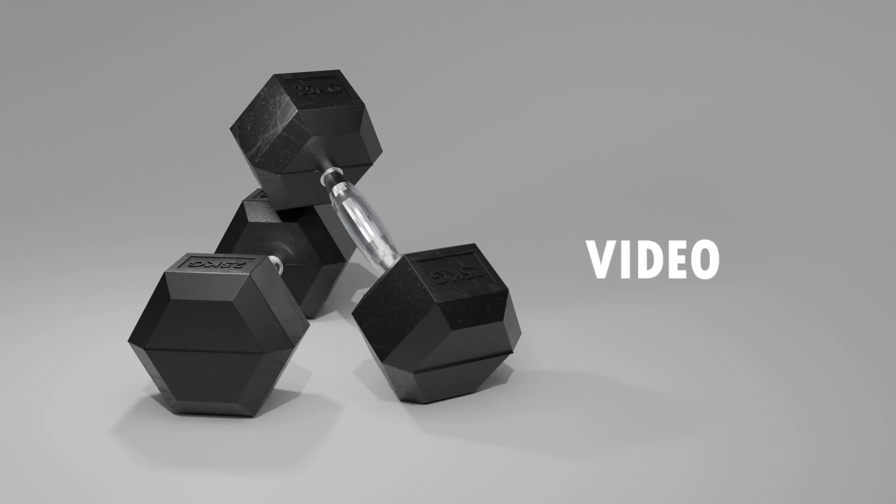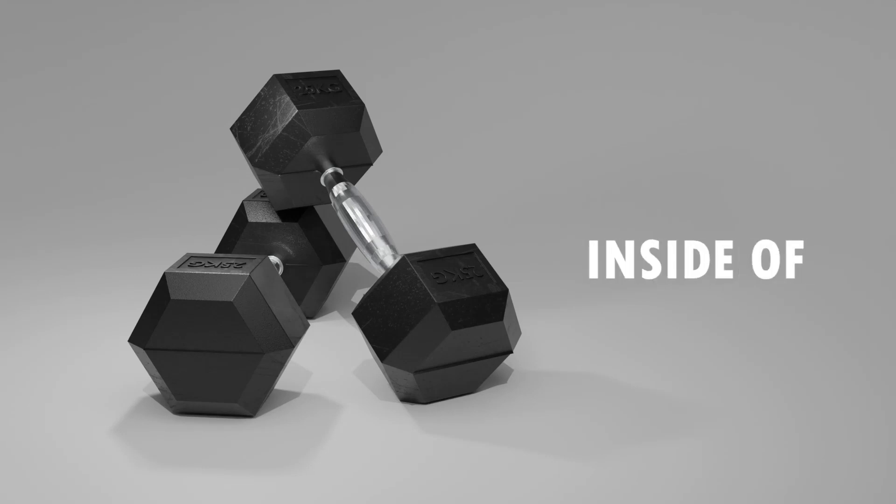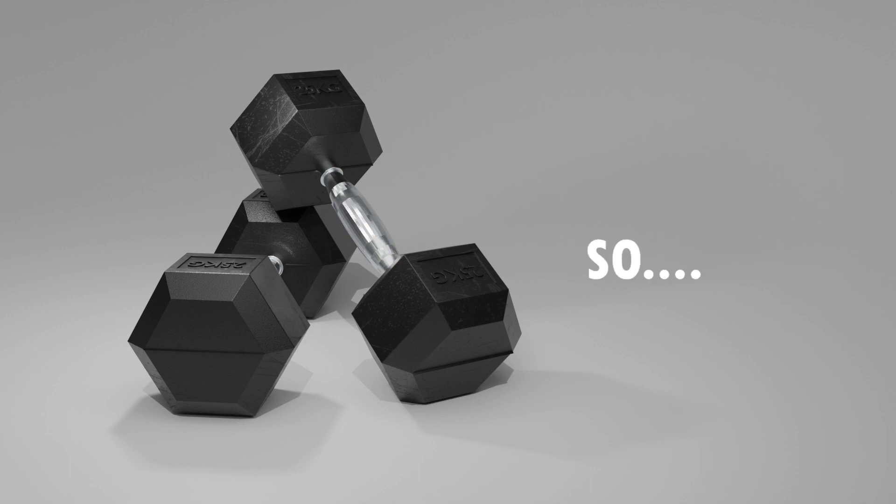Hi, in today's video we will look at how we can model this dumbbell inside Blender. So, let's get started.